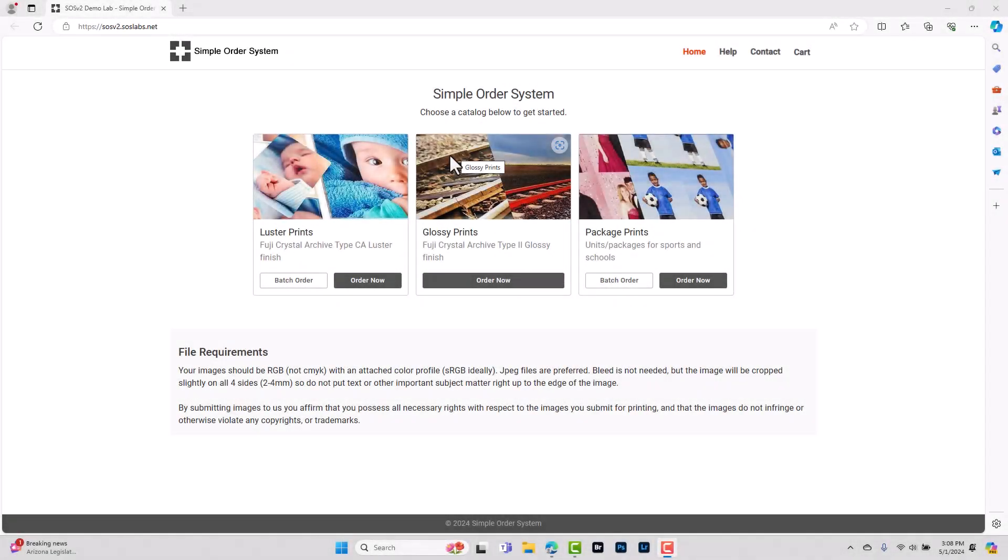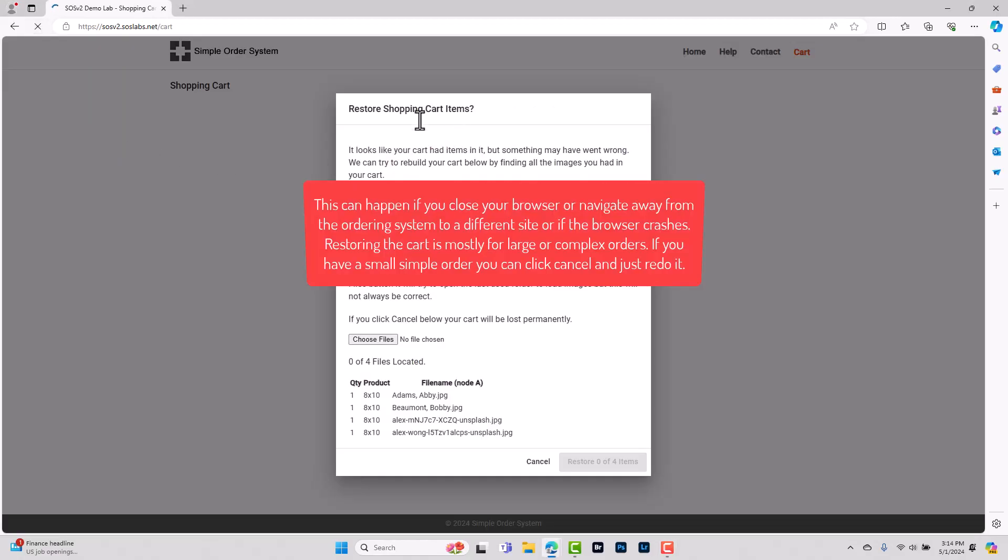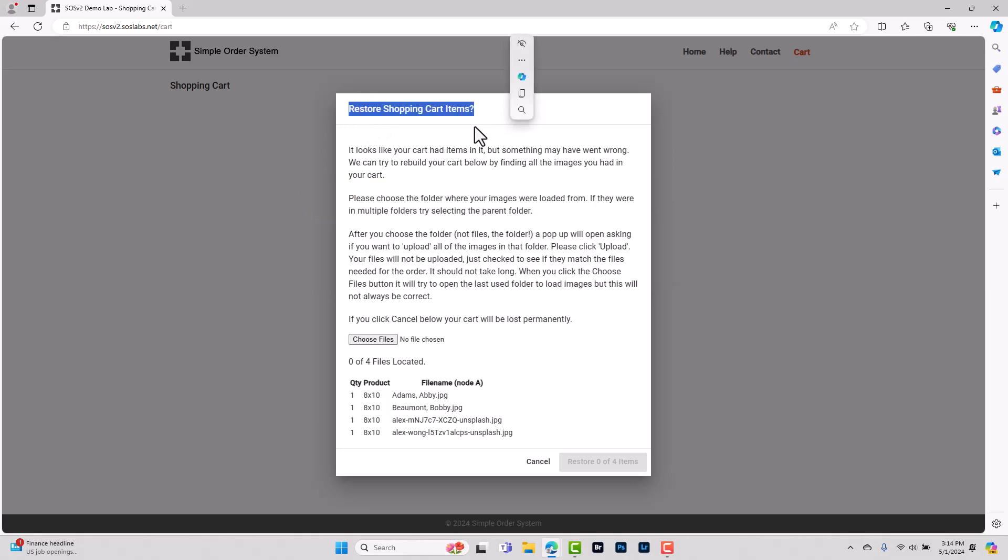Hey everyone! In today's video I want to show you what to do if you accidentally close your order before you process it or if something disrupts your order and you get this error message. So let's go ahead and get started.